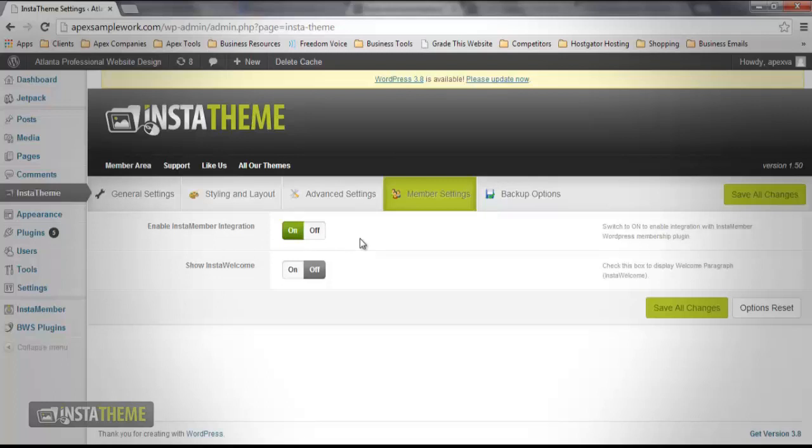Enabling this option would add full support and integration with the plugin, thereby adding extra menu options. For example, enabling the visibility of a menu item for specific members of your website. The second section is Show InstaWelcome.